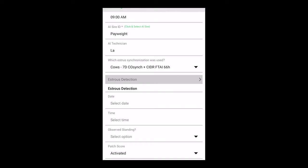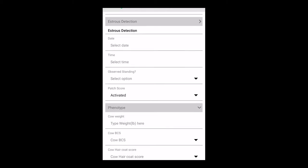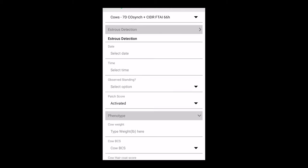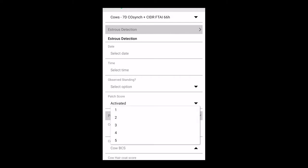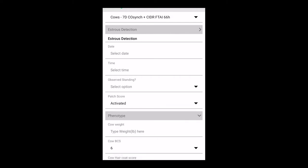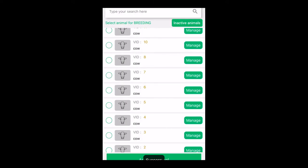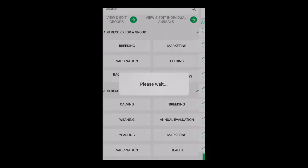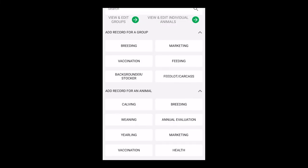Always good to fill in some phenotype data. How much did the cow weigh? If you have a set of scales. What was her body condition score? Hair coat score, if you're interested in that. Our spring breeders will be more interested in that than our fall breeders. Then you hit the submit button. I've already entered all the data in for this set of cows, so I did not hit submit there because I would be re-entering data.